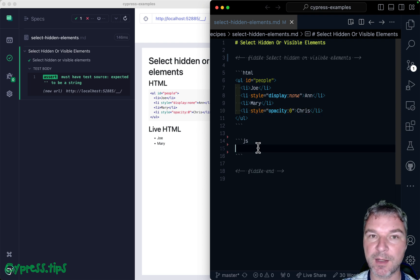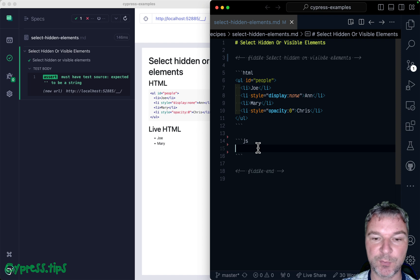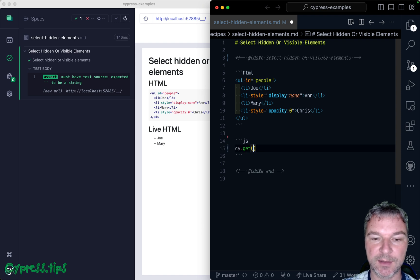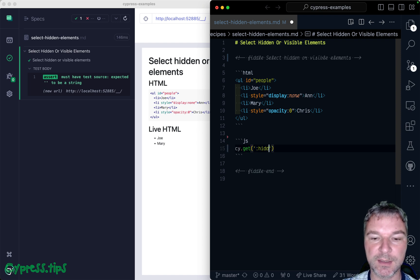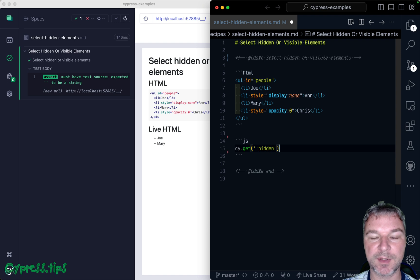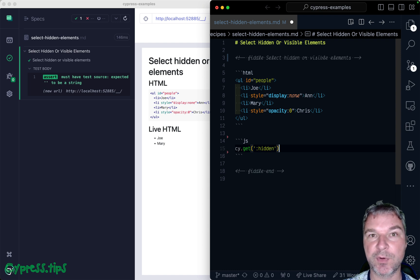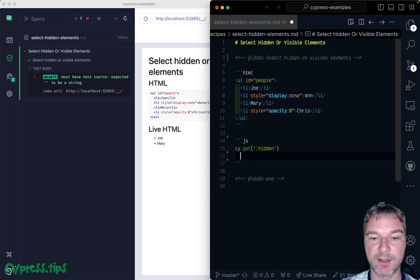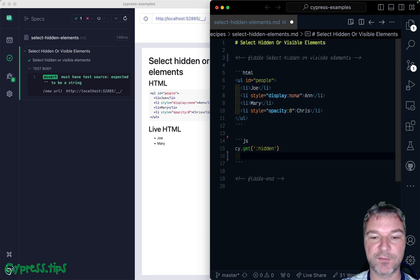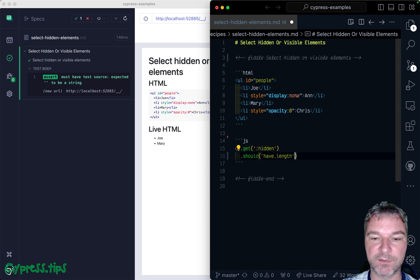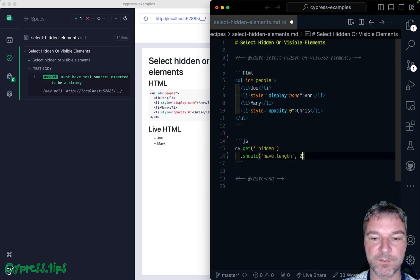There is a jQuery selector that we can use. We can say, get me all hidden elements, colon hidden. It's not a CSS selector, it's a jQuery selector. And then you can confirm, for example, that there are two of them.